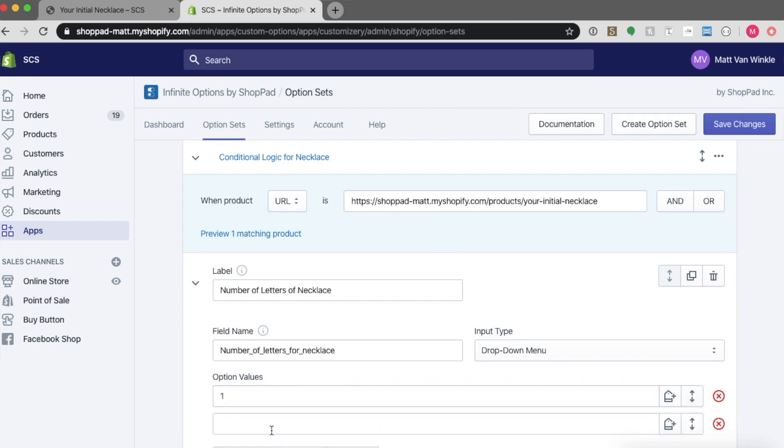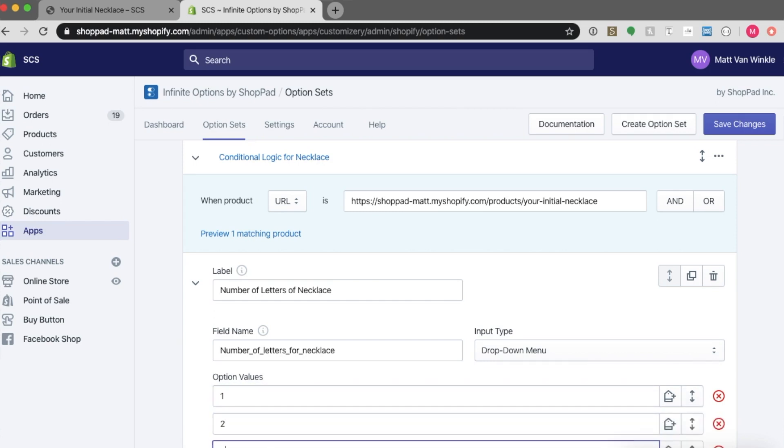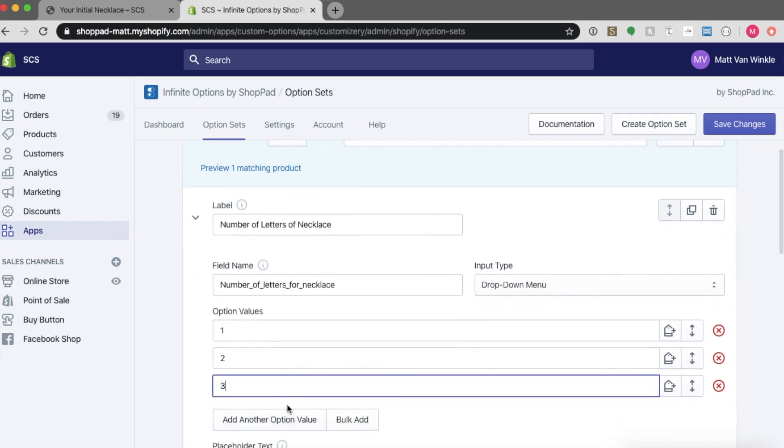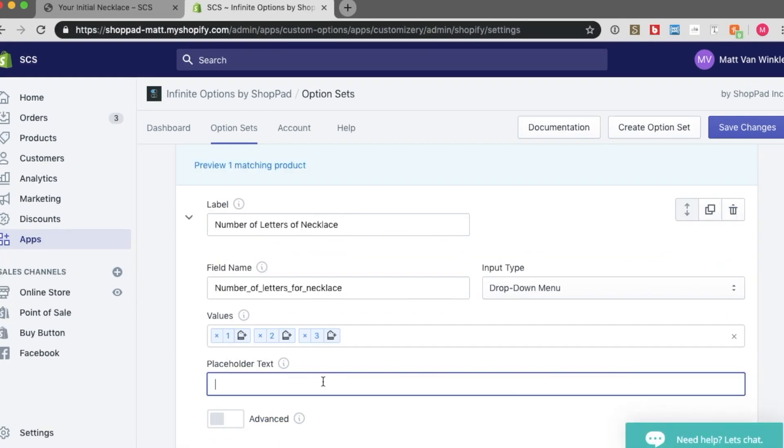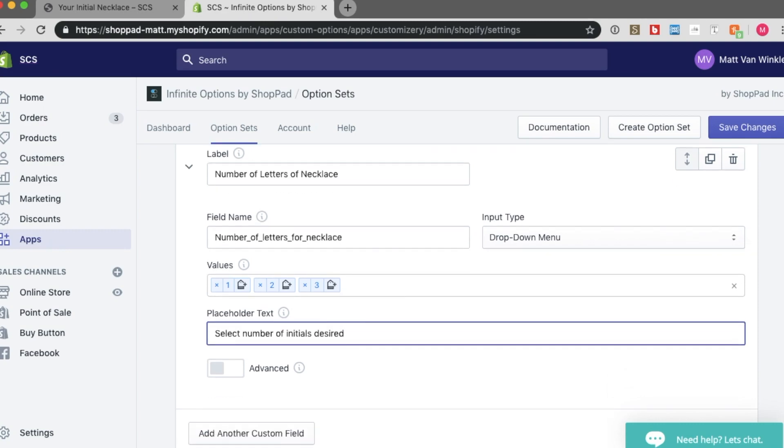The values for this are going to be one, two, and three. And let's do some placeholder text. So maybe select number of initials desired. Cool. So that's our first dropdown menu option.